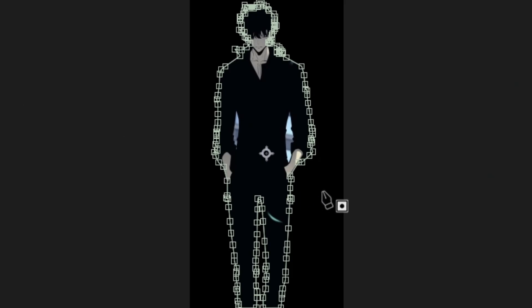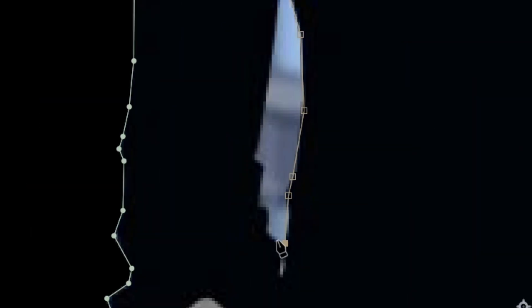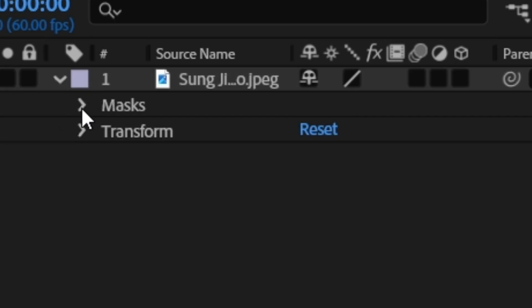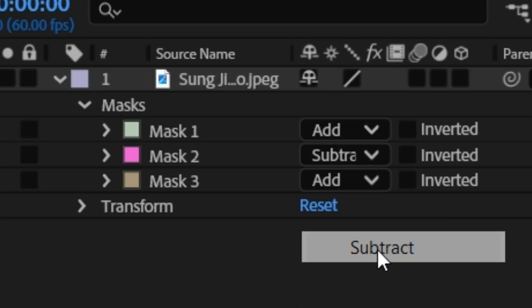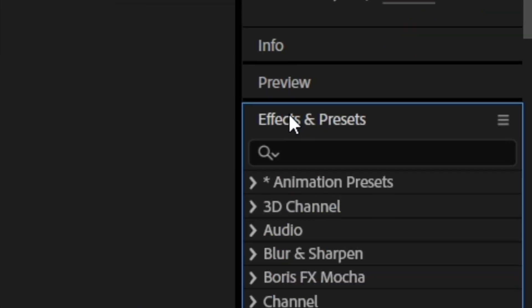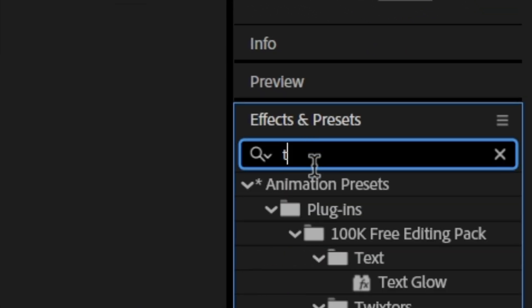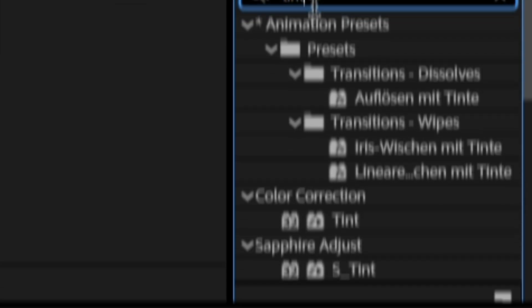If you have more areas you need to remove, like in my case, just outline them like you did before, then go to the masks and hit Subtract. Now copy your layer, go to Effects and Presets, search for the tint effect and add it to your layer.